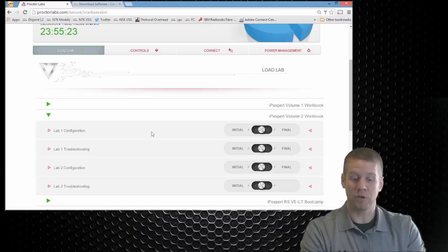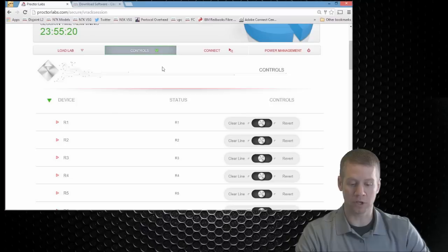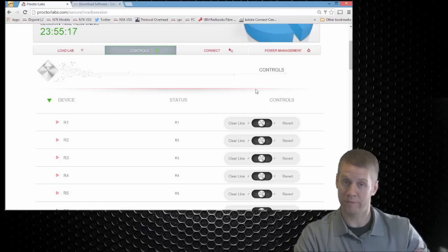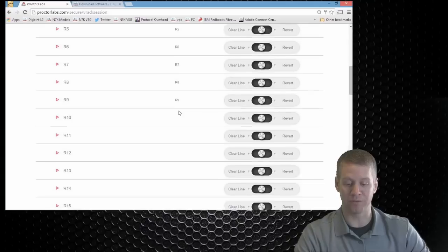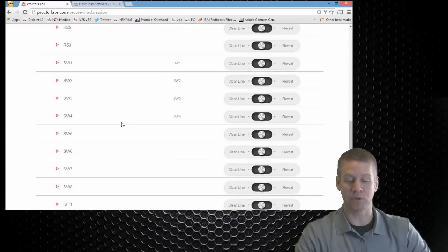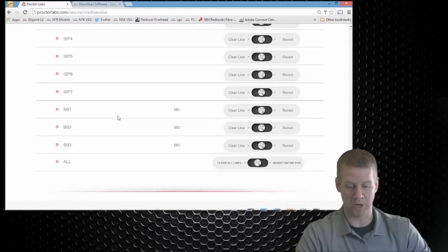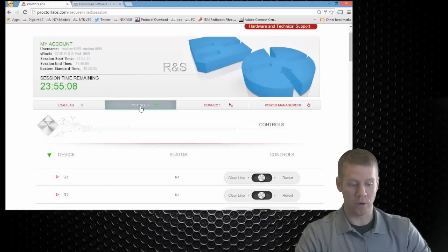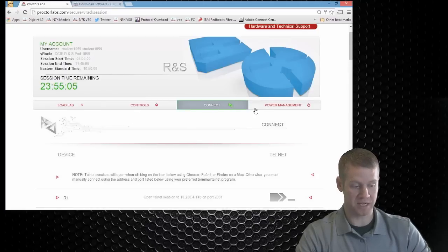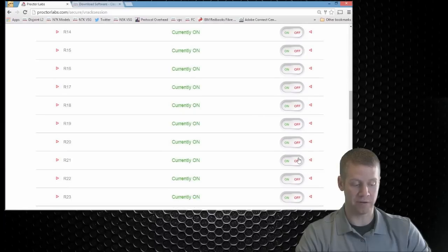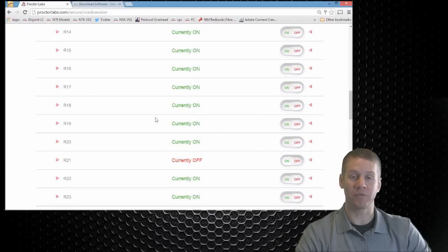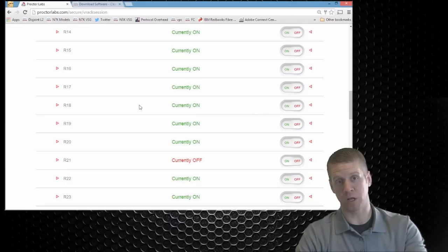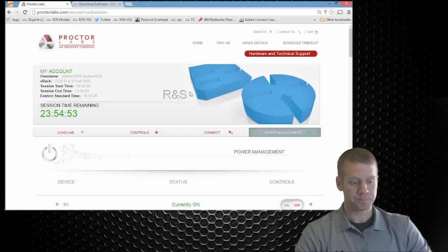If you've used proctorlabs.com before for labbing, you know that these tabs have different things on controls. We can clear line or we can completely revert or factory default any of the available devices that we have. And as you can see with the route switch track, there's a lot of devices that we have to go in here and manage. We also can go to the connect tab, which I'll cover in just a second. And power management, we can turn devices on and off at will. We have remote power capabilities from the proctorlabs.com web page.